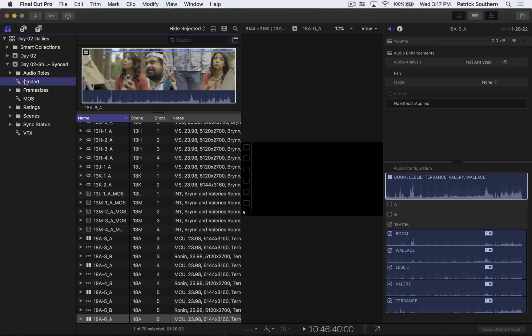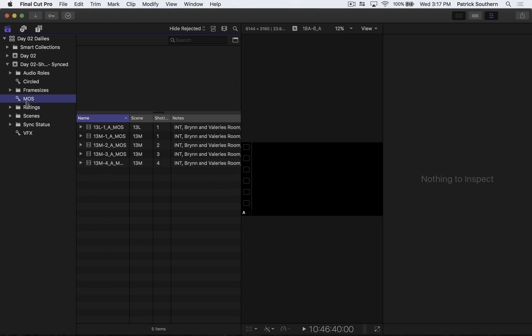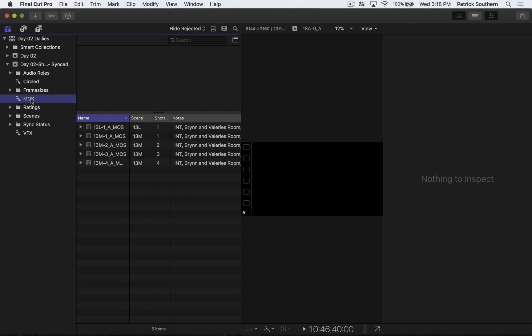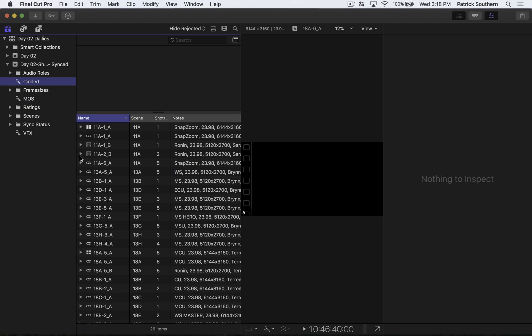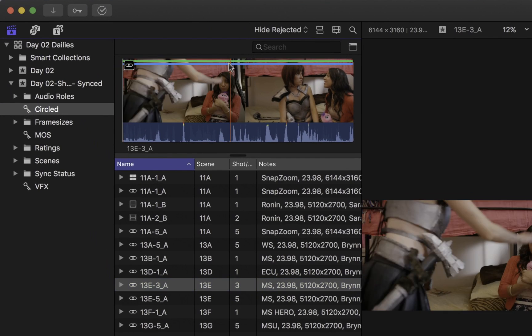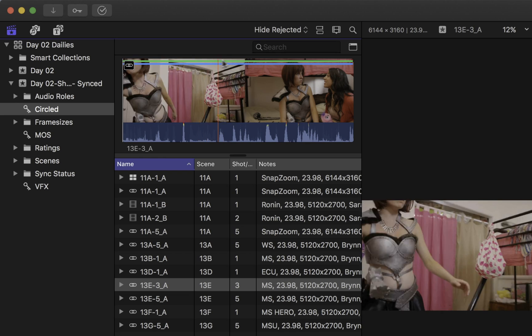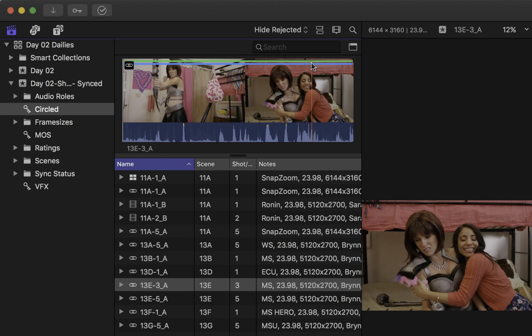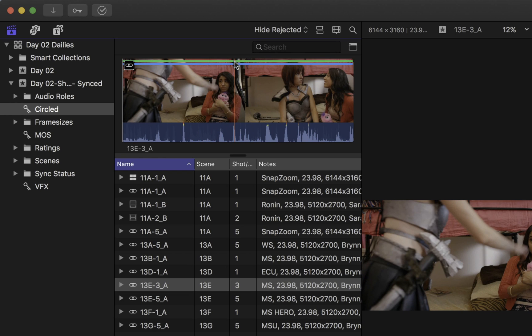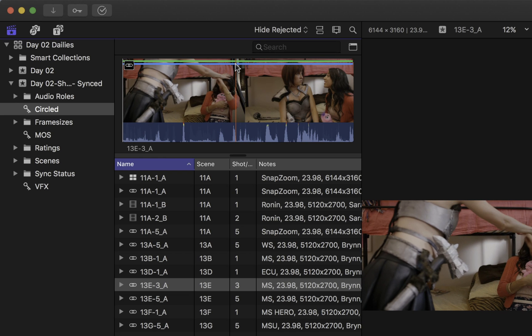I can come over here. And I've got circled, MOS, VFX, all keywords that were added by Shot Notes because of my script supervisor. But circled takes, you'll notice there's this nice green line across the top. So anything that was marked as circled now has a favorite on it, thanks to Shot Notes X.